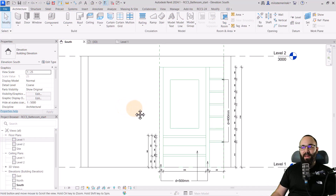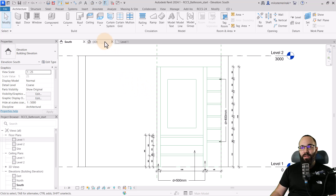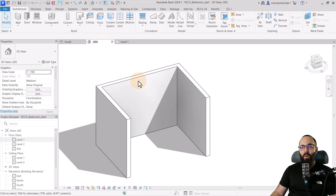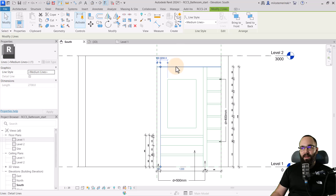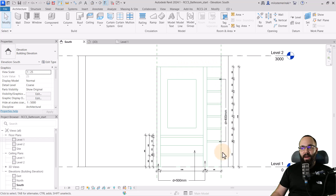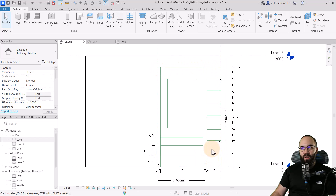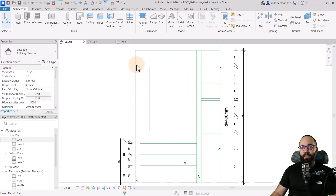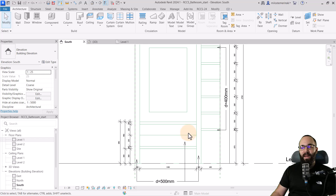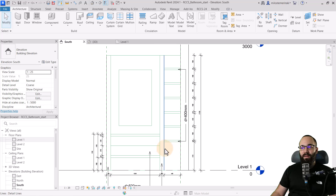Here we are in Revit. I have already set this project up a little bit. We just have these three walls for this bathroom. In the south elevation, you can see I've used detail lines to present how this bathroom should look. I've thought about the design — this is usually the first stage. Here I want to see a mirror, then two vertical elements, a couple of drawers above or below the sink, and then some shelving on this wall.